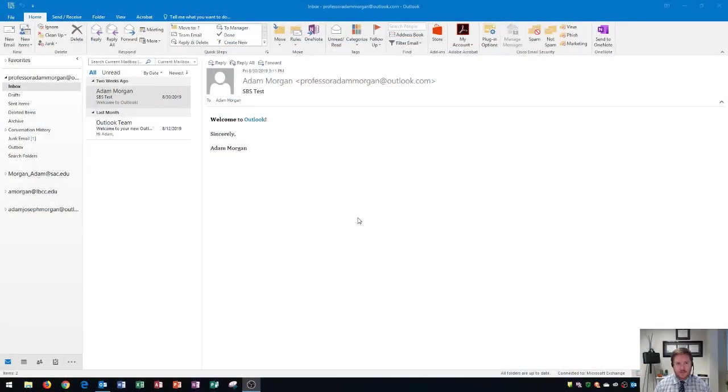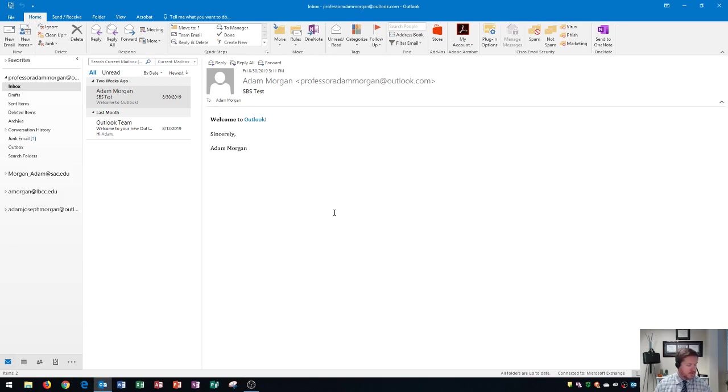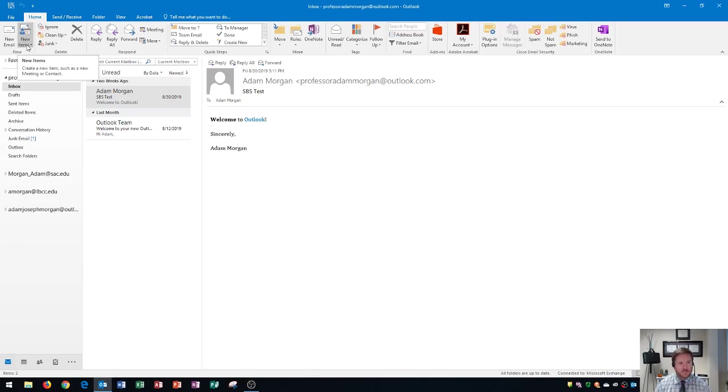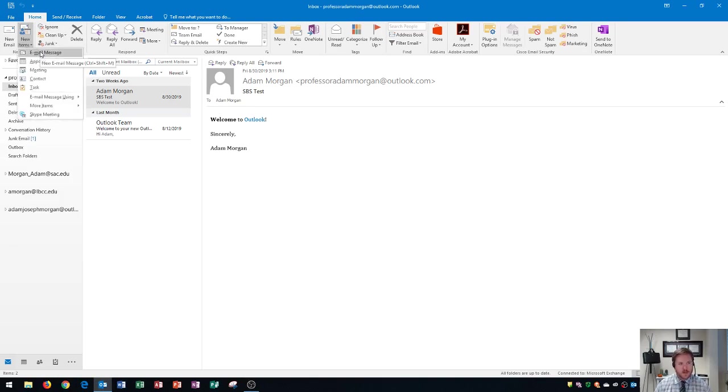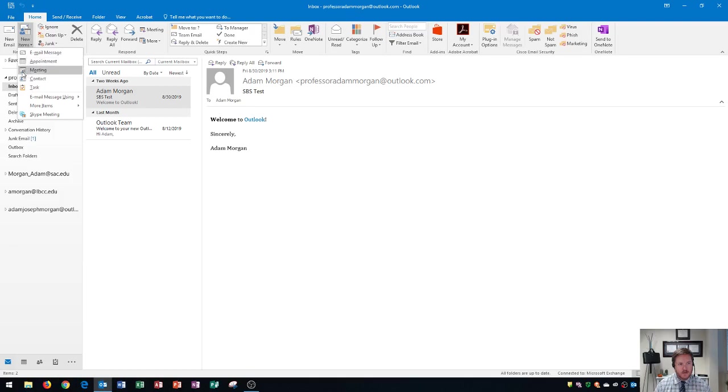Alright, so the first thing that we're going to do is schedule an appointment. To schedule an appointment, you need to go to the Home tab, the New Group, and click on this button right here, New Items. When you click this, you have the option of sending an email like normal, and then you also see Appointment and Meeting. It's important to note that an appointment has a calendar icon, and Meeting has a calendar plus the people icon.